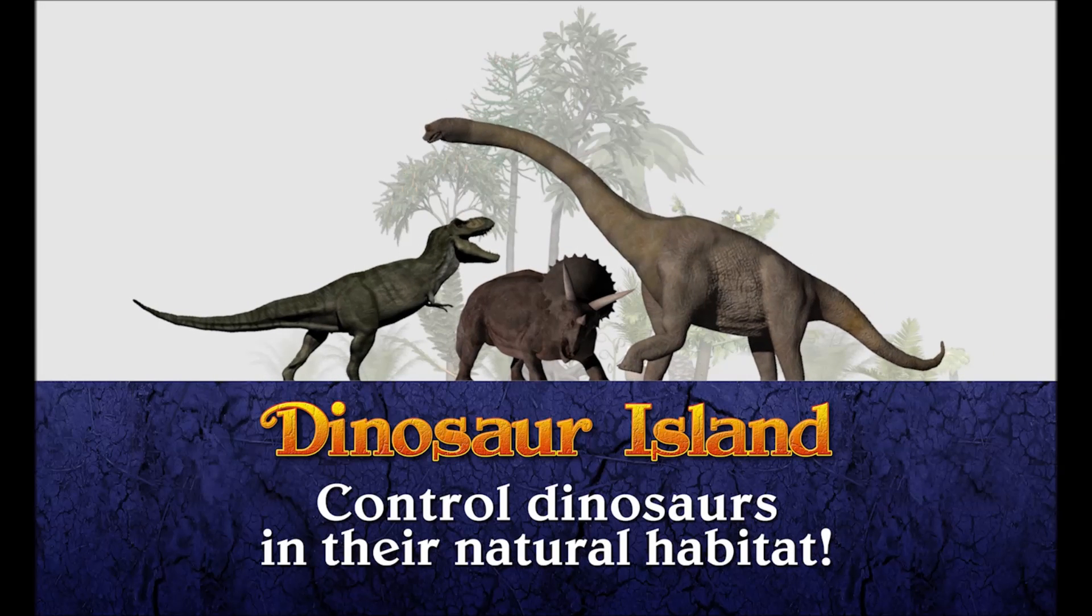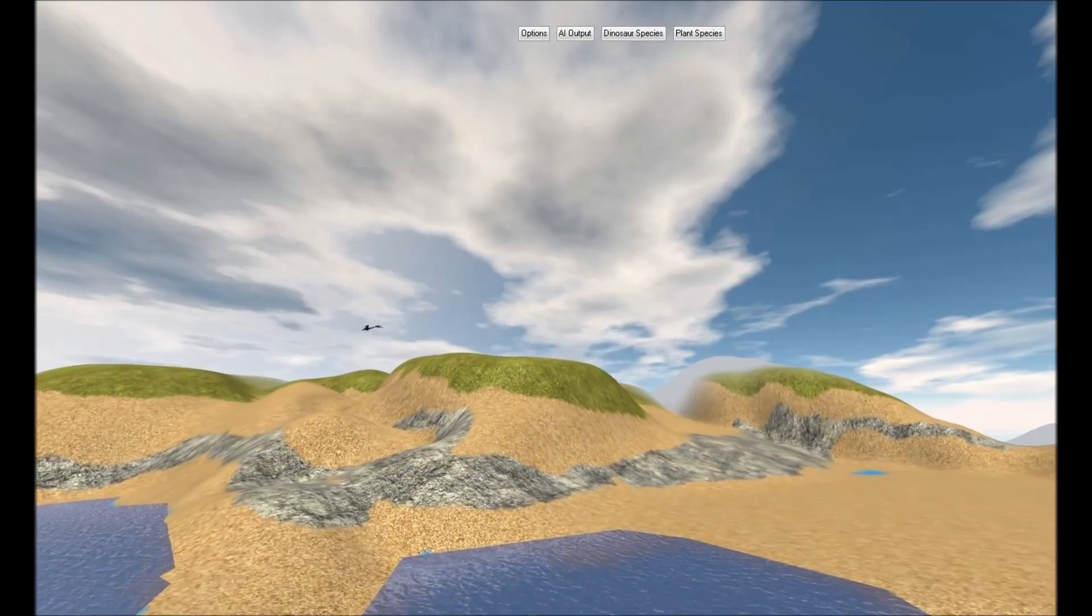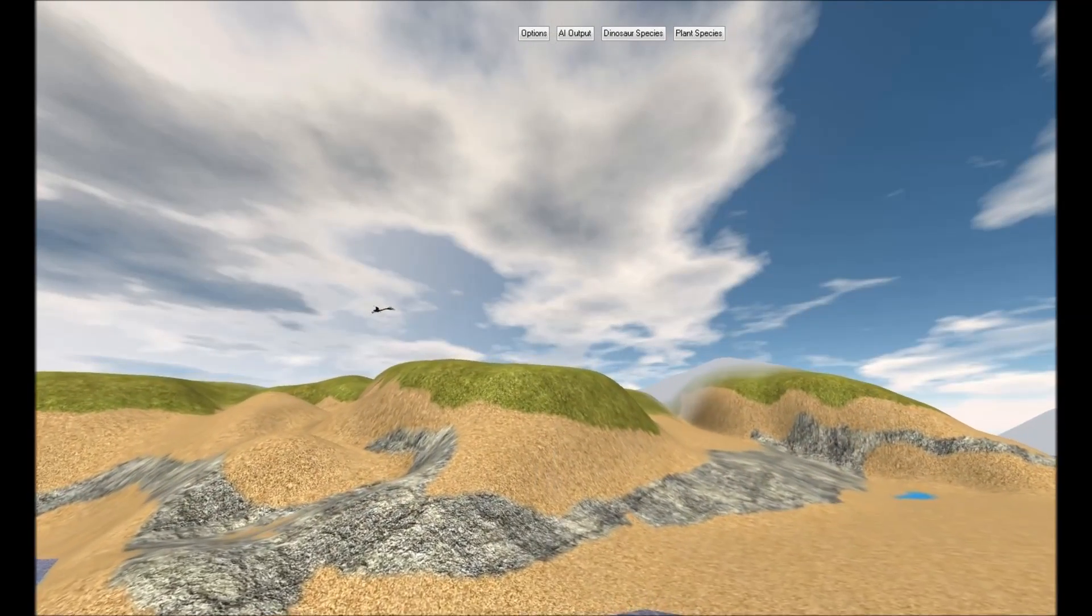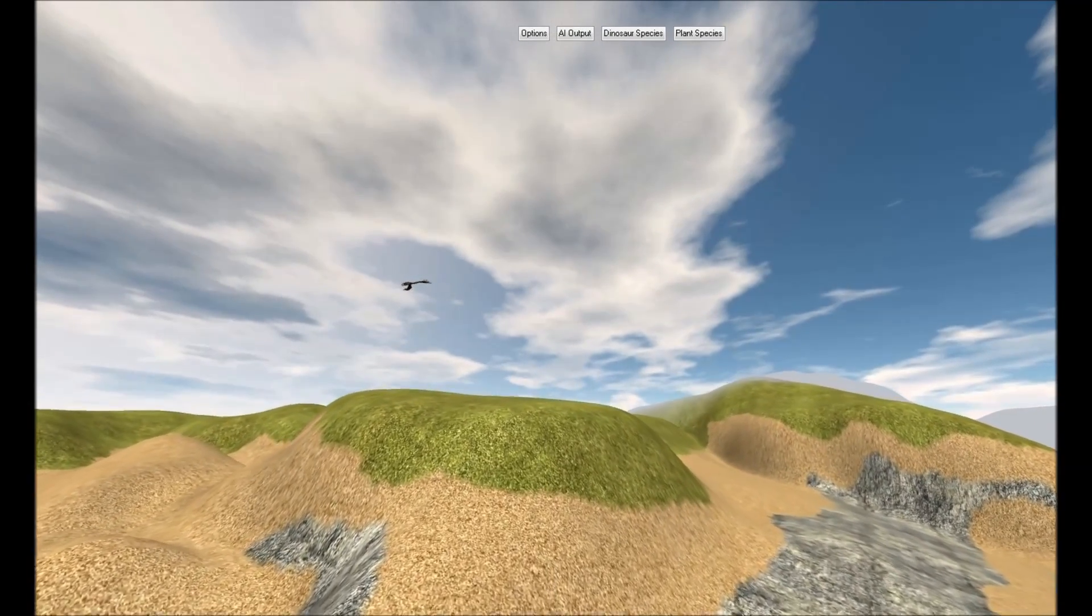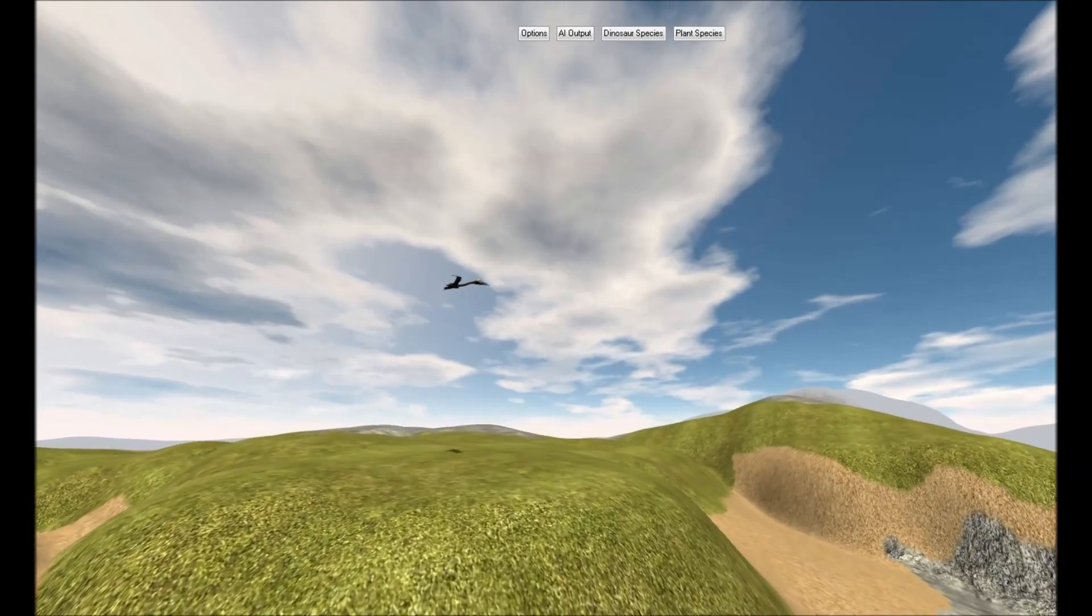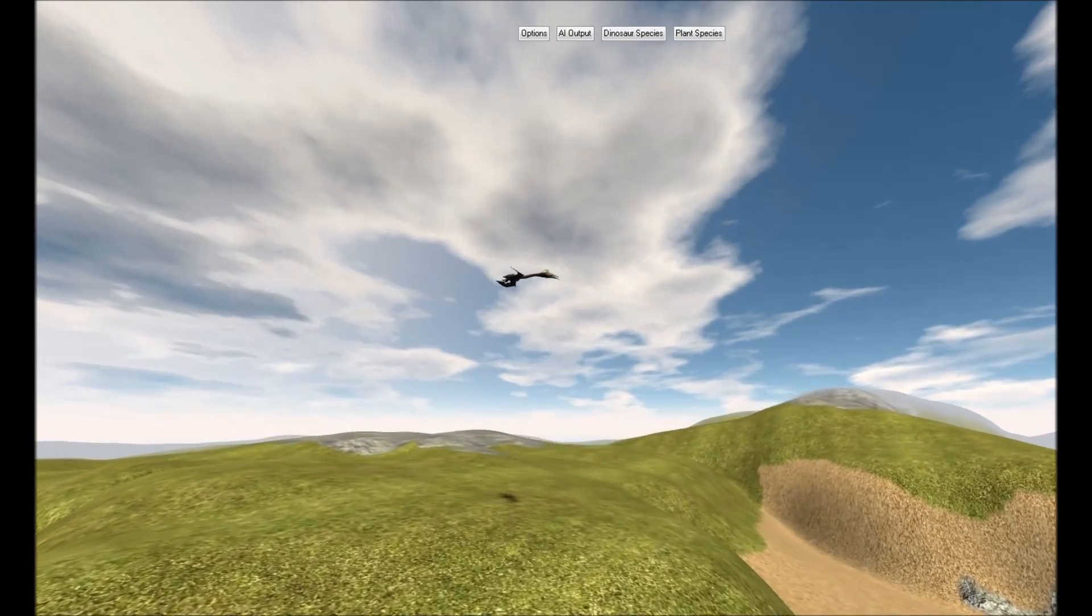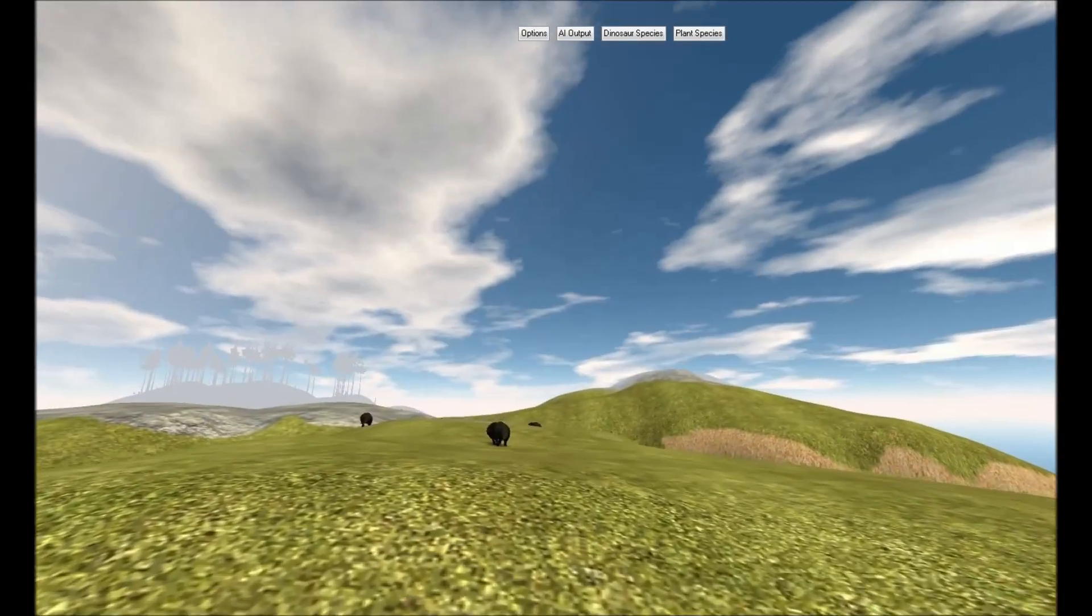Dinosaur Island is more than a game. It's a richly detailed computer simulation of dinosaurs in their reconstructed environment.